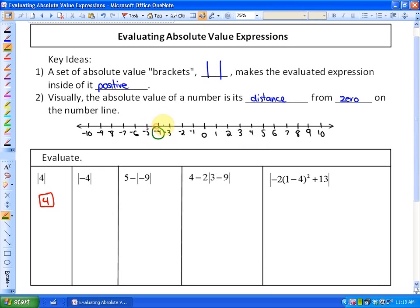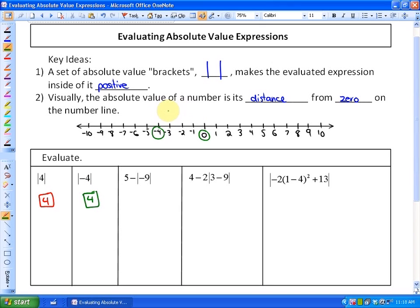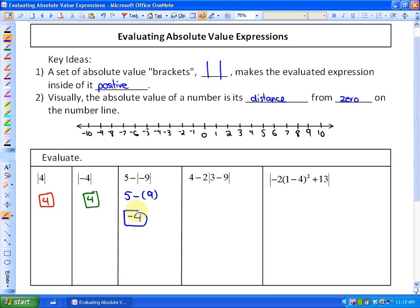The next one: the absolute value of negative 4, or the distance from negative 4 to 0 on the number line, is positive 4 — it makes the expression inside positive. The next example is evaluated as 5 minus positive 9, because the absolute value of negative 9 is positive 9, and that answer is negative 4.